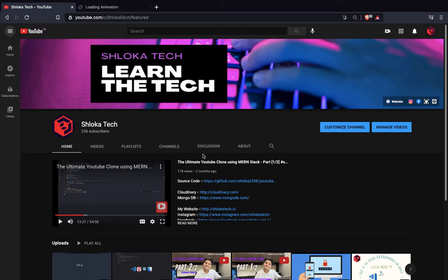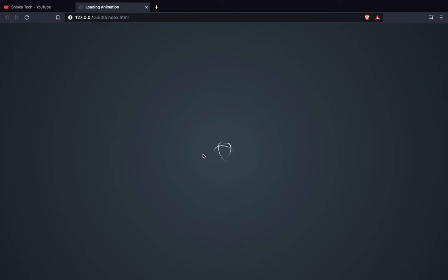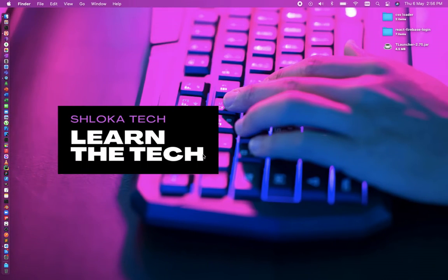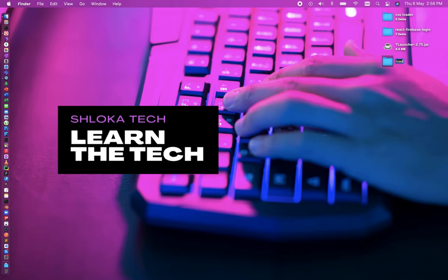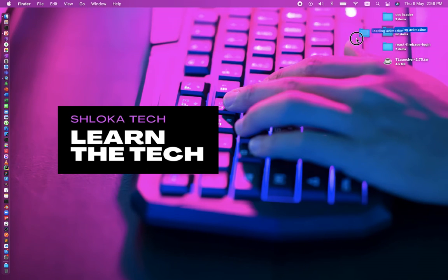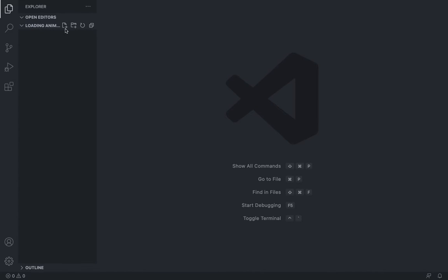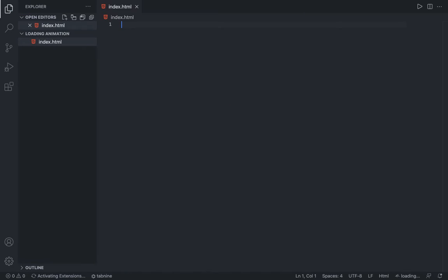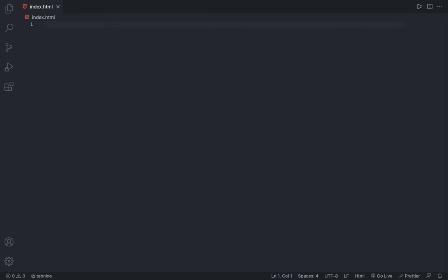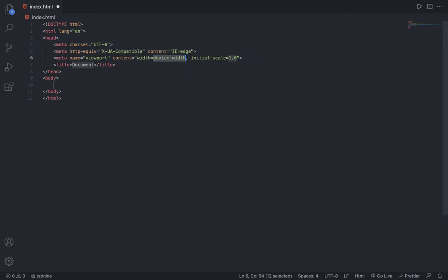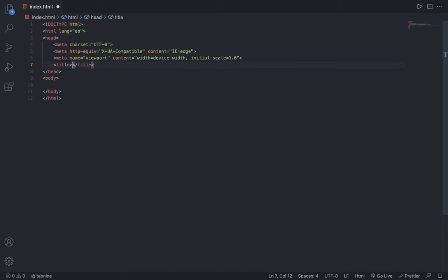So let's start. First make a new folder anywhere and name it loading animation, or you can name it anything you want. Then open that folder in the code editor you use - I use Visual Studio Code. Inside that, make a new file and call it index.html. Inside that, add a basic HTML boilerplate. You can change the title if you want.